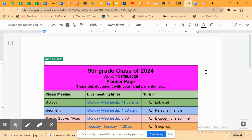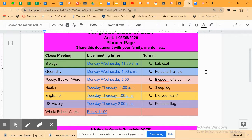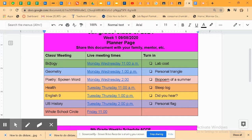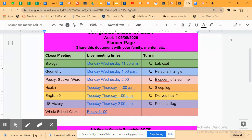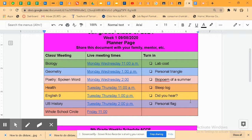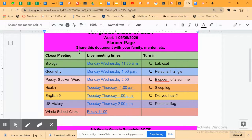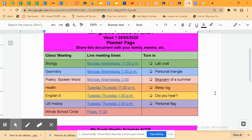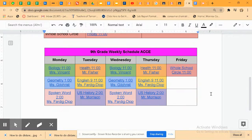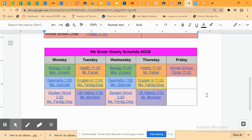This is a sample page. When you get your real page, it will have the links to all of your Google classrooms as well as a list of what you need to turn in by the end of the week. It'll also have links to all of your live meeting times.